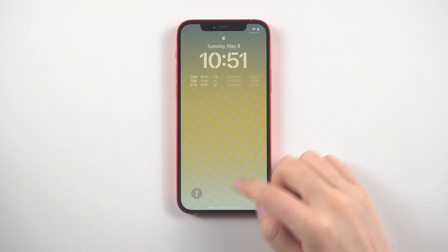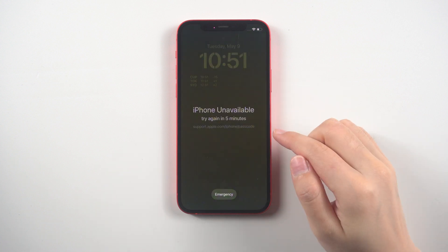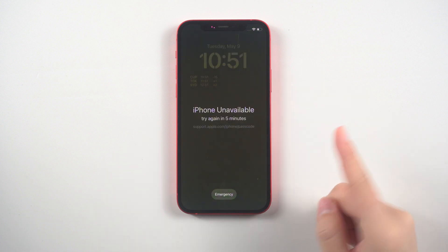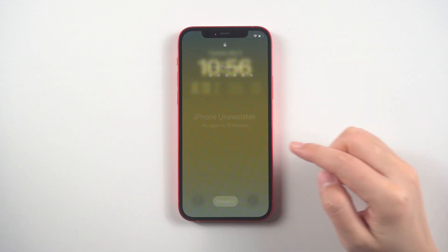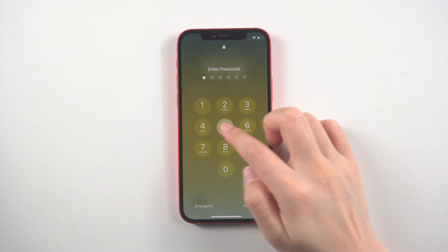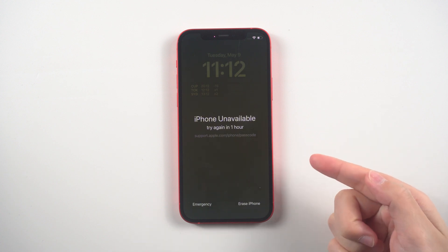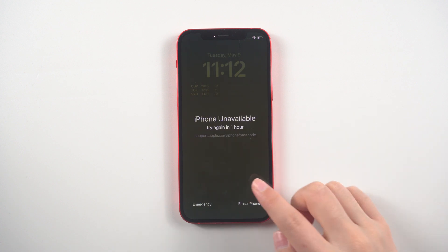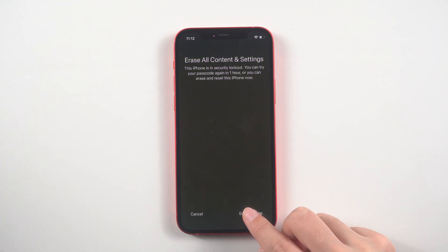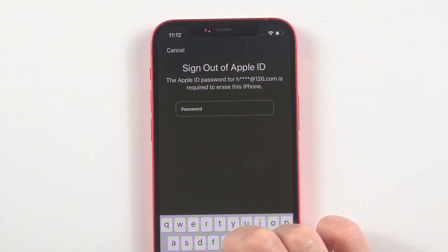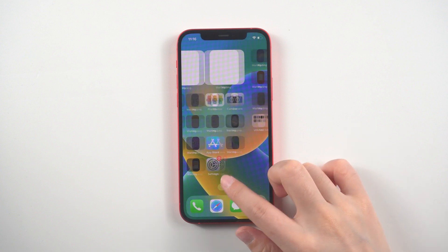Welcome back to the Tenorshare channel. Some time ago I forgot my iPhone screen passcode, kept trying to unlock it, and finally my iPhone became unavailable. When I click on 'Erase iPhone' in the bottom right corner it shows the erase screen, but I need to enter the Apple ID password to erase it. Today let's discuss how to solve this issue if you forgot it.